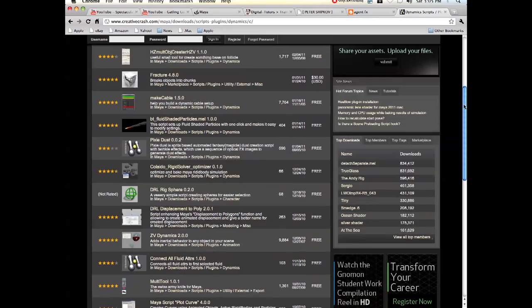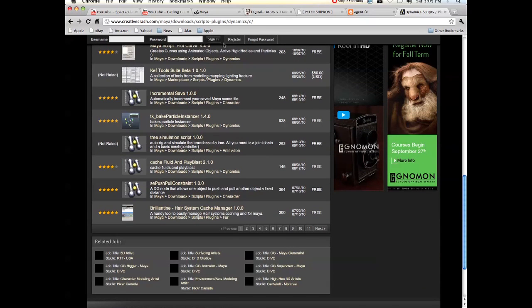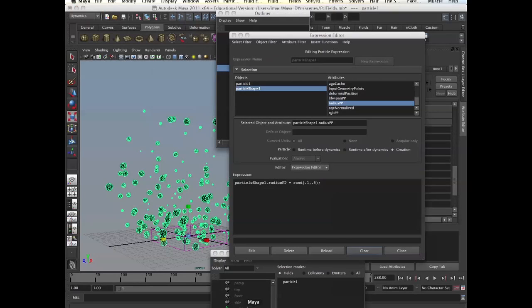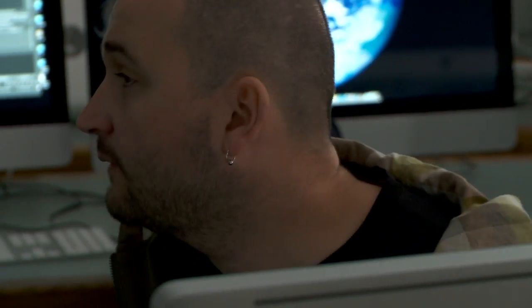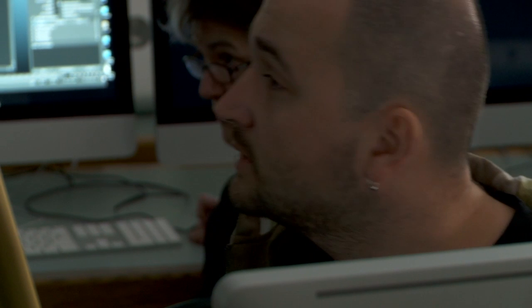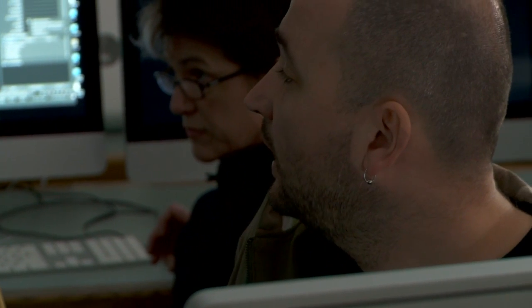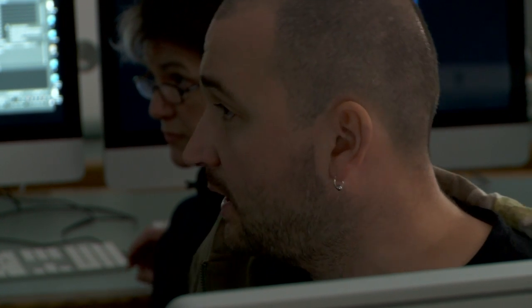Once you download a script, what I would do is open the expression editor. For example, you need to know your particle shape name — what's your particle name. By default it's called particleShape1. If the script uses a different name, you just rename it and see what happens. All you need to know is the difference between creation and before dynamics, and how to open it in the expression editor, then start tweaking it. You can see what people wrote.